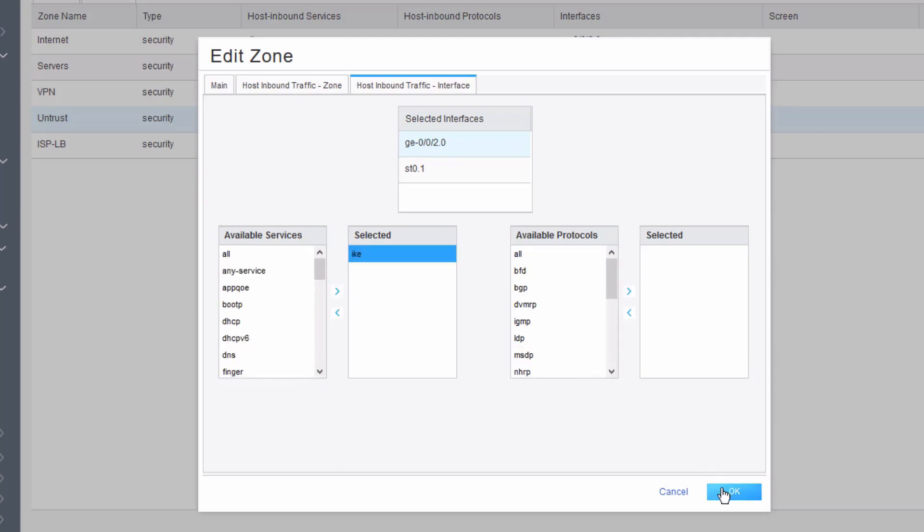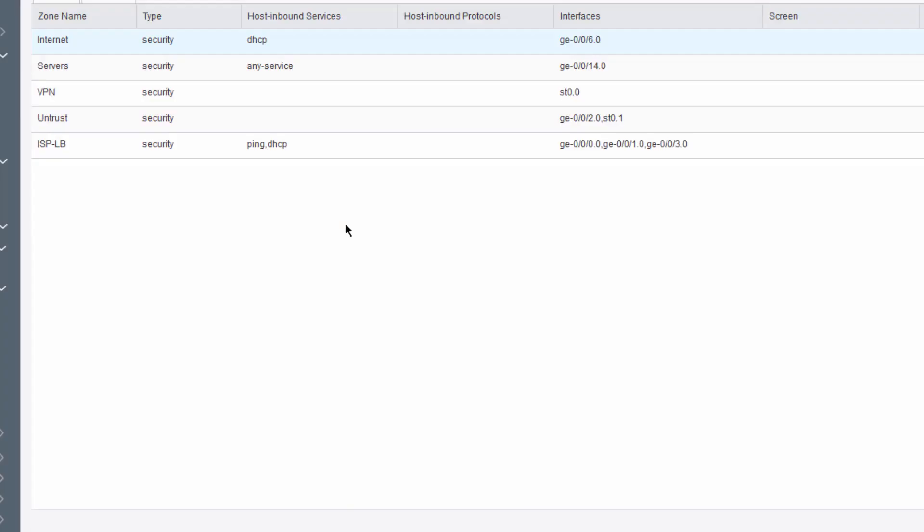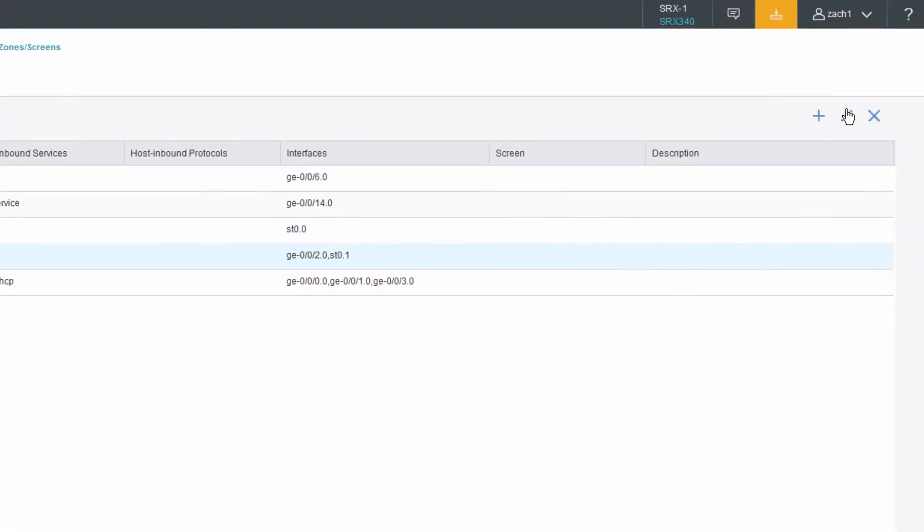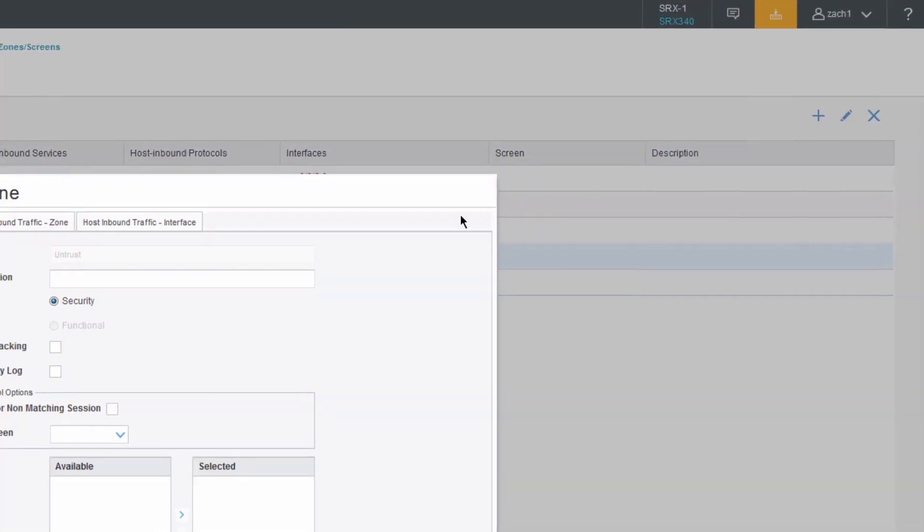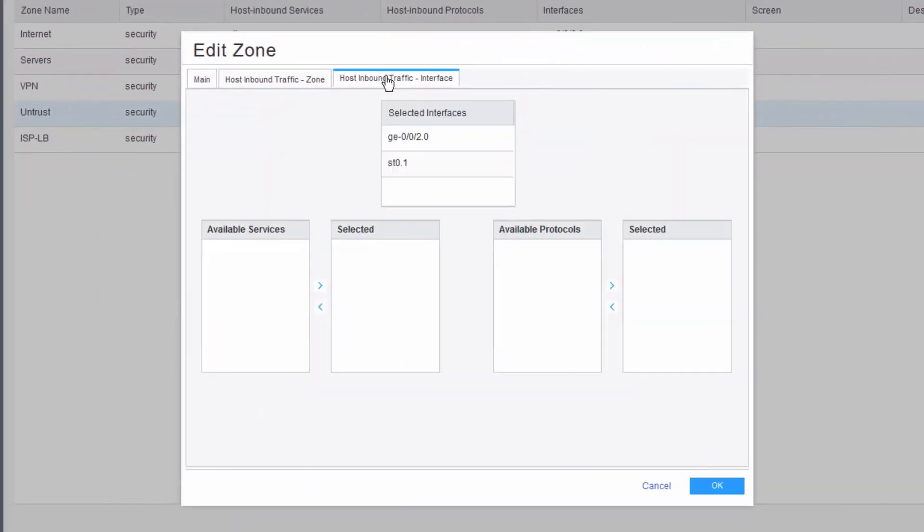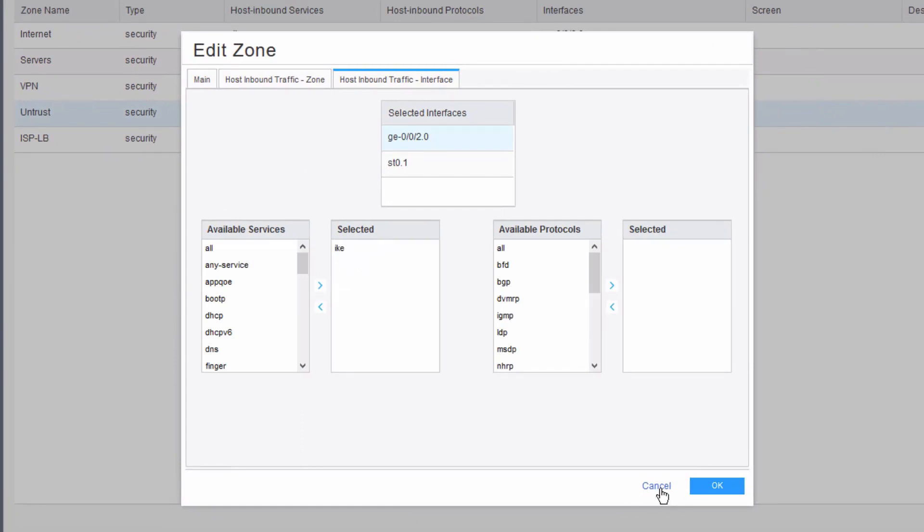Find IKE, move that over, click OK. It doesn't show anything here, but that's because we didn't enable it at the zone level. We can go back, look at the host inbound traffic for GigE002. We can see that IKE is set.